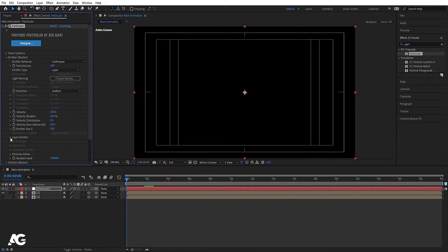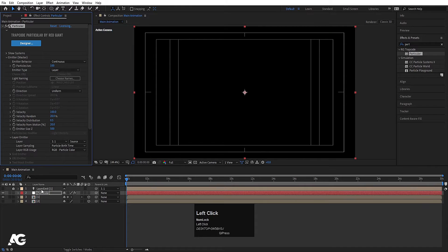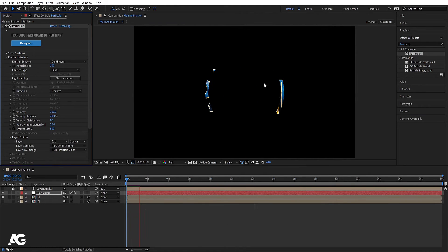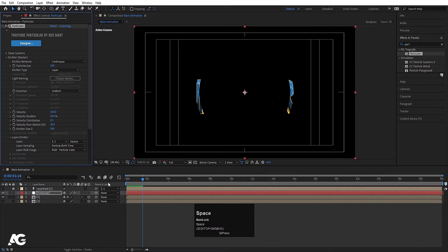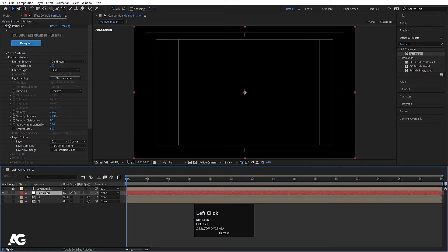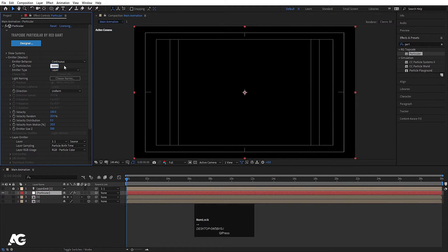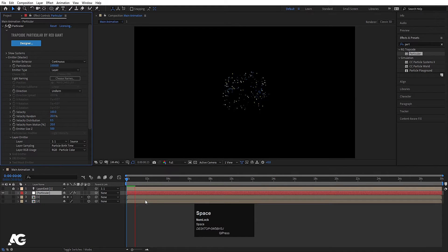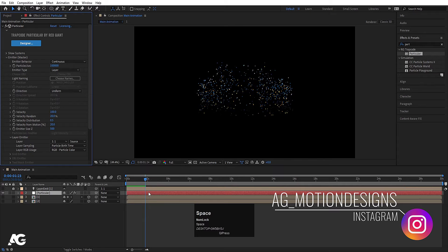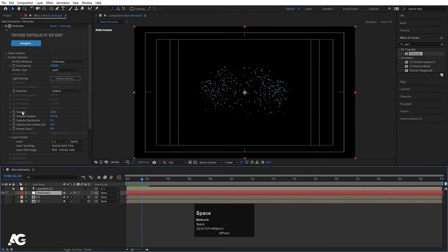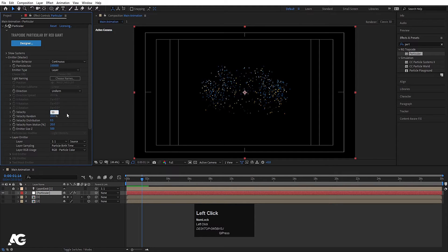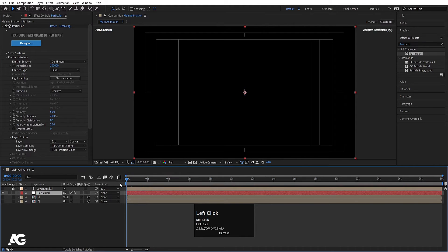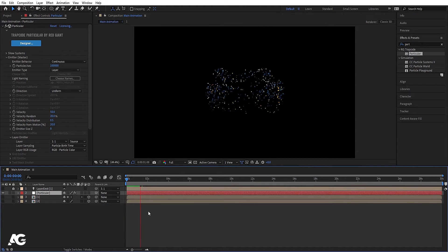In the layer emitter option, we need to choose our emission layer. I'll hide the first comp layer, select the particular layer, and increase the particles per second. Now if I hit space, we are getting particle emissions. I'll set velocity to 50 and emitter size to 0. The emitter settings are done.